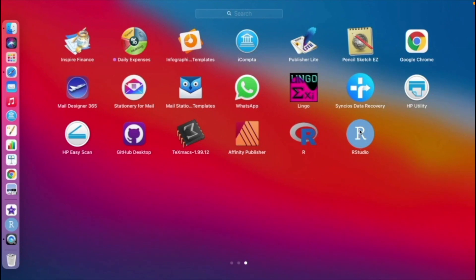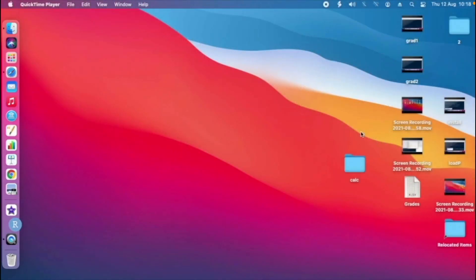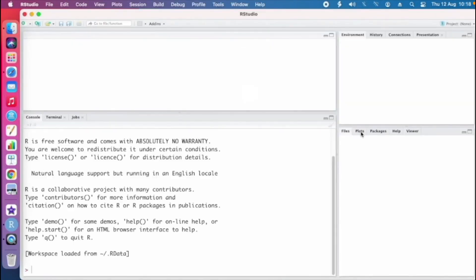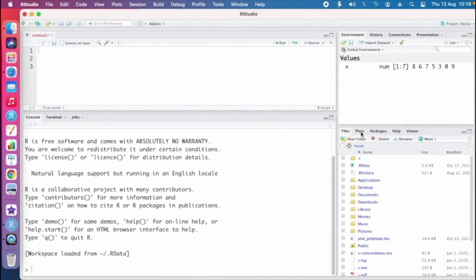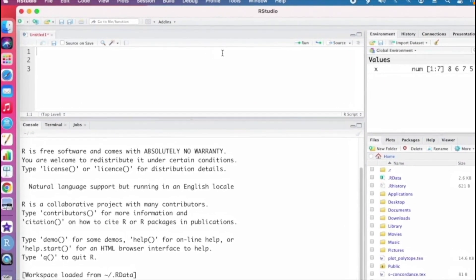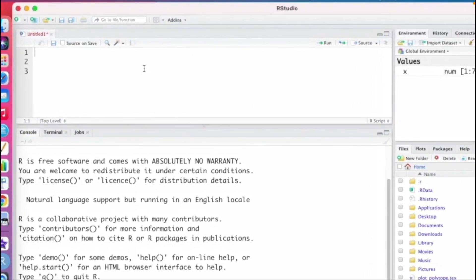I'll go ahead and launch RStudio — I'll just click there and it will open. When you open RStudio, we see that there are four panes. I'll start by looking at the top left-hand pane, which is the source pane.